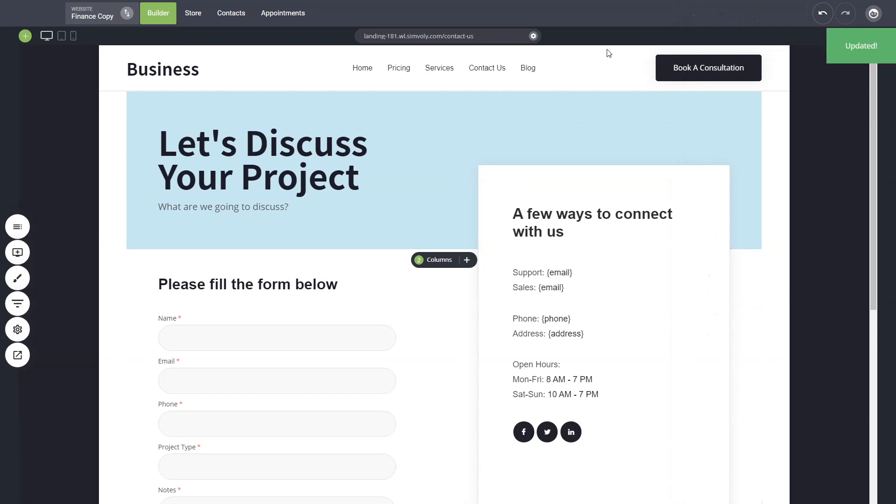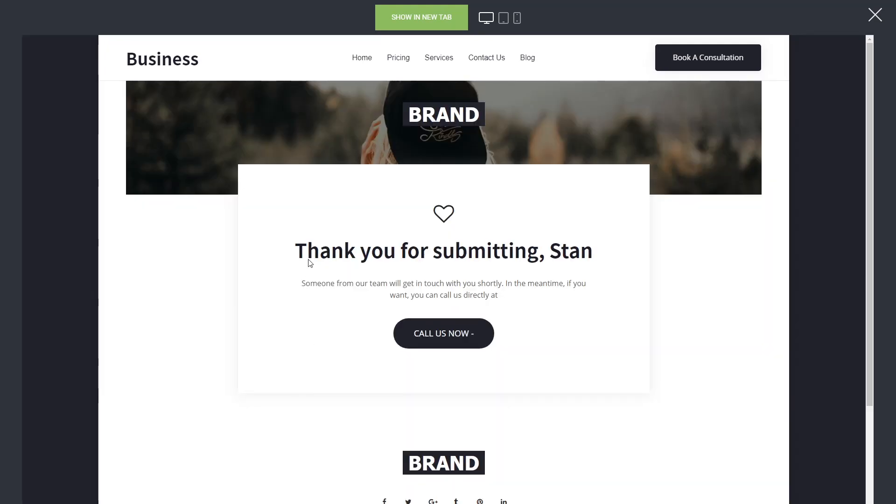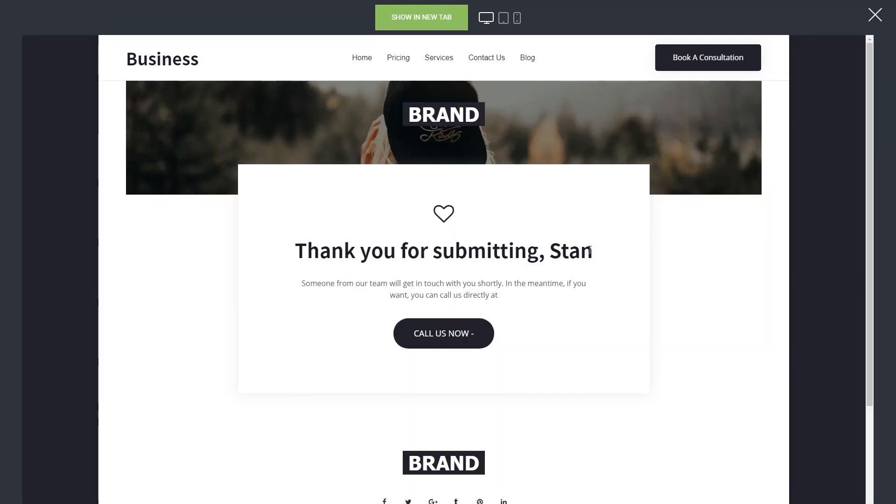That's basically it. We can click on save changes and now test it out. Let's put our names then and you can add some information here, some phone number, some information about here. The important part is the name because that's the information that we'll be showing on the thank you page. Now when we submit the form you'll see thank you for submitting Stan.